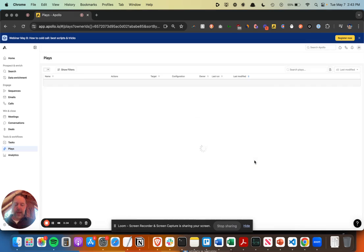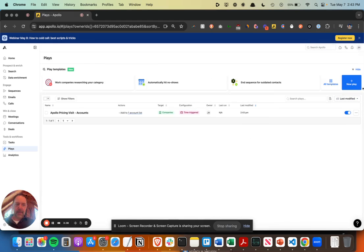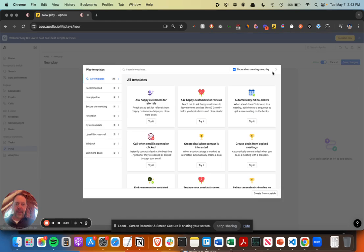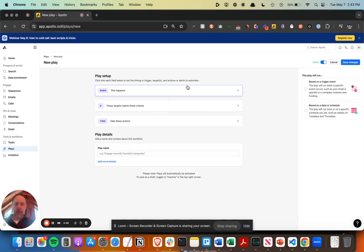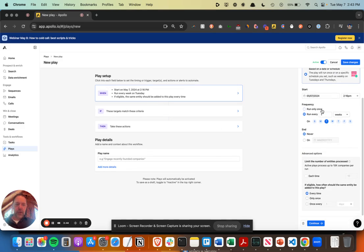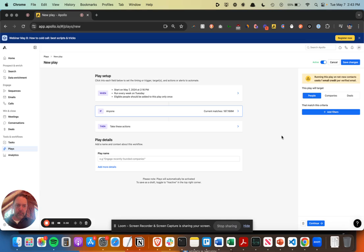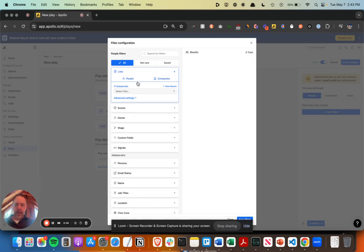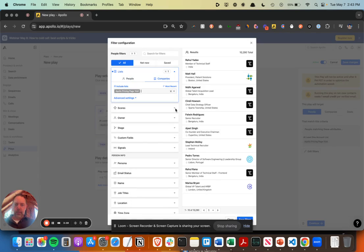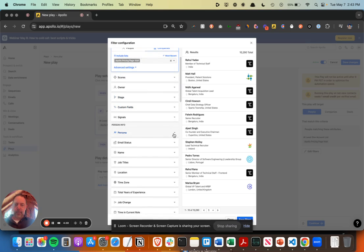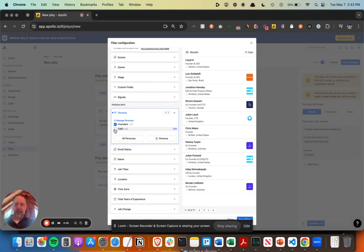So that's going to run. A second play off of that is now on a regular schedule every week. I'm going to go in and find people at those accounts. So this is my Apollo pricing page visit companies, the personas within those companies, which I've obviously built those personas previously.